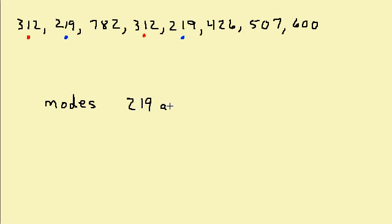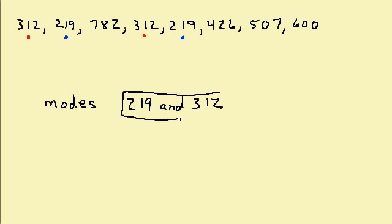So this problem here has two modes, or we could say that this list of numbers is bimodal. And that's how you find the mode of numbers.